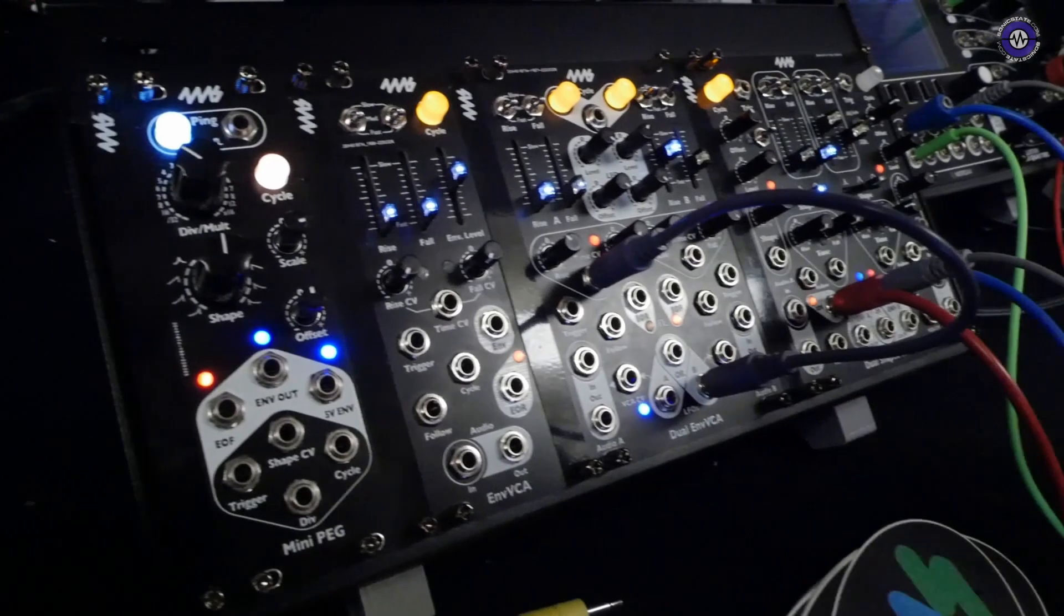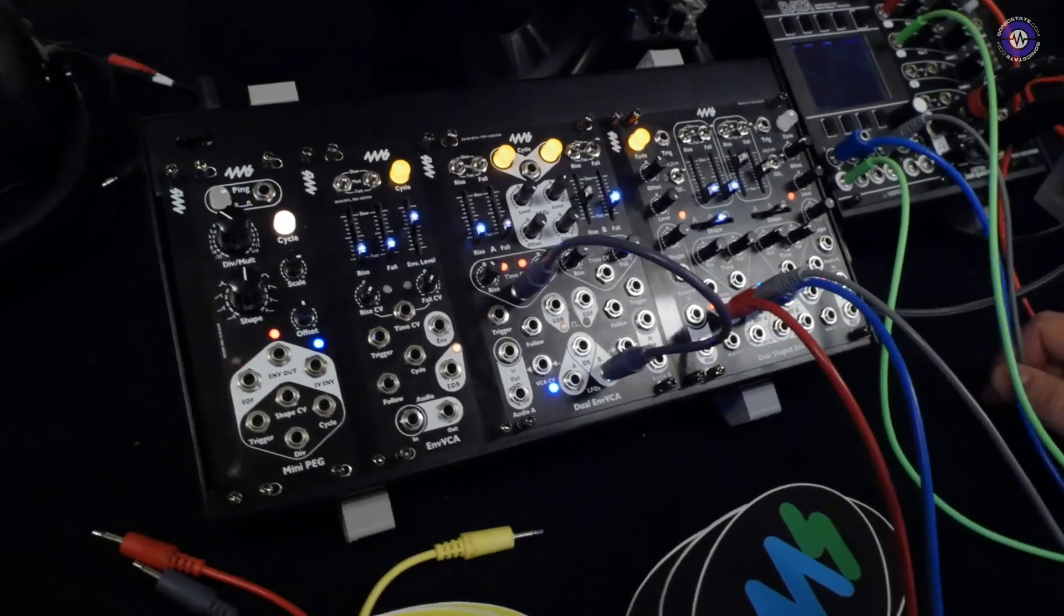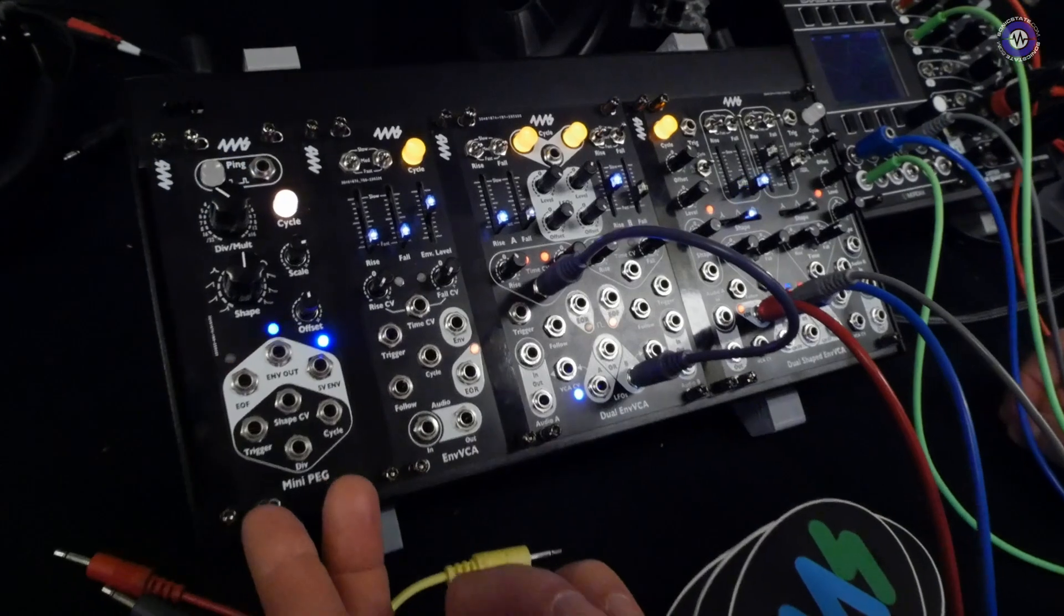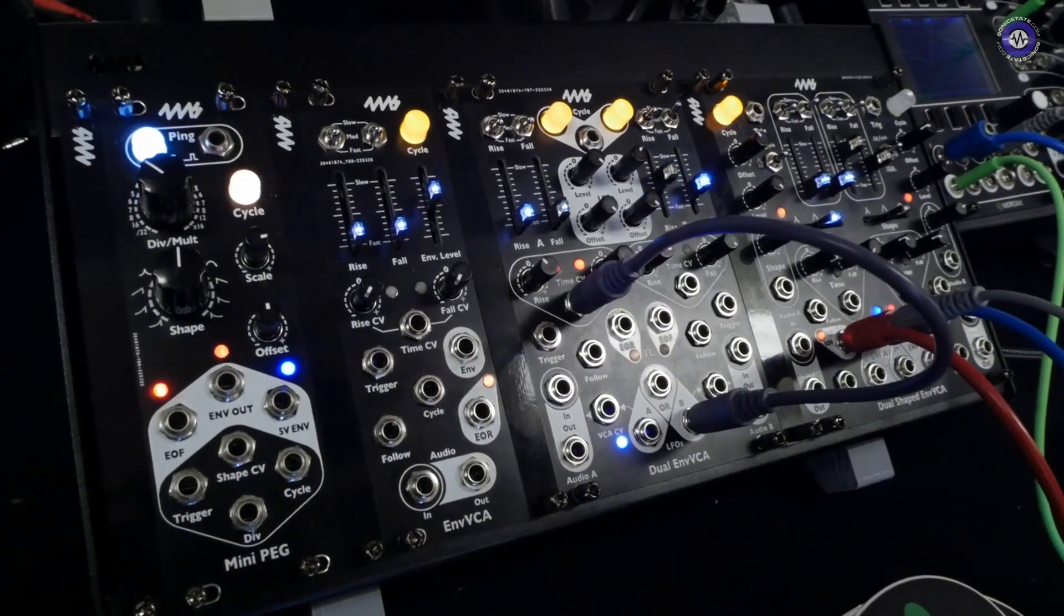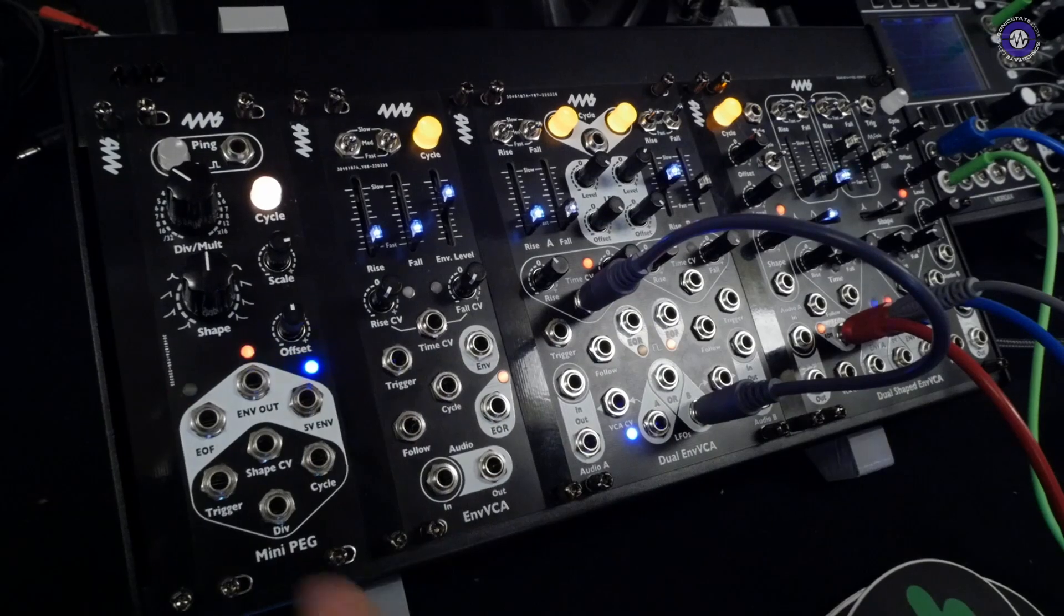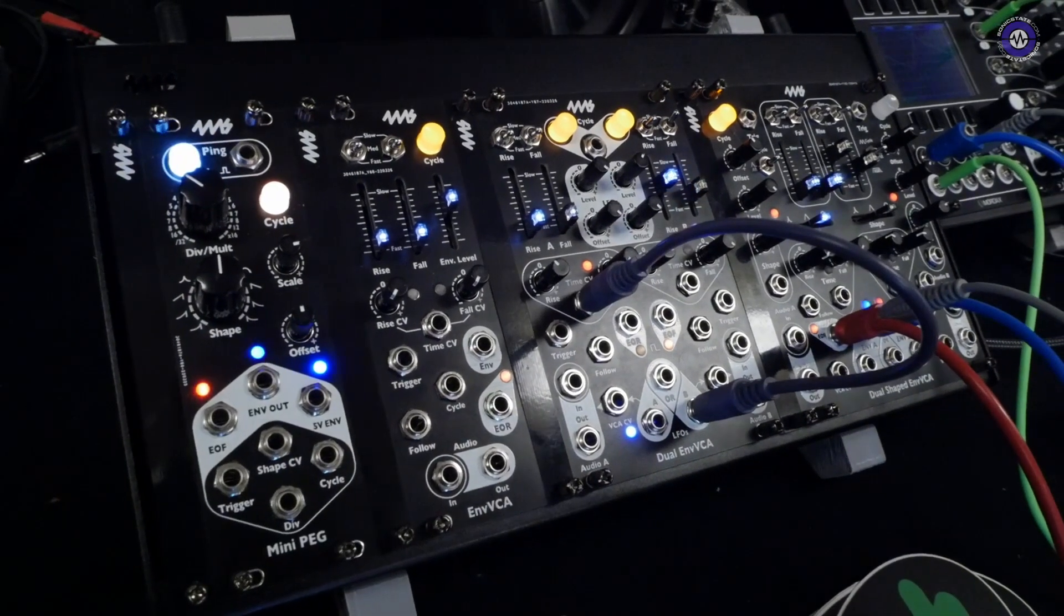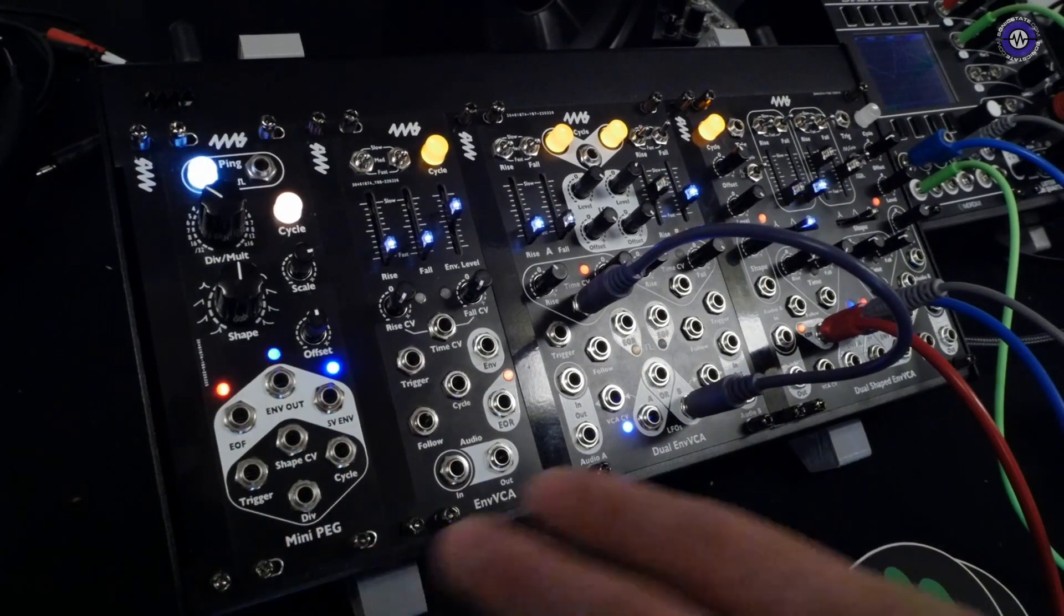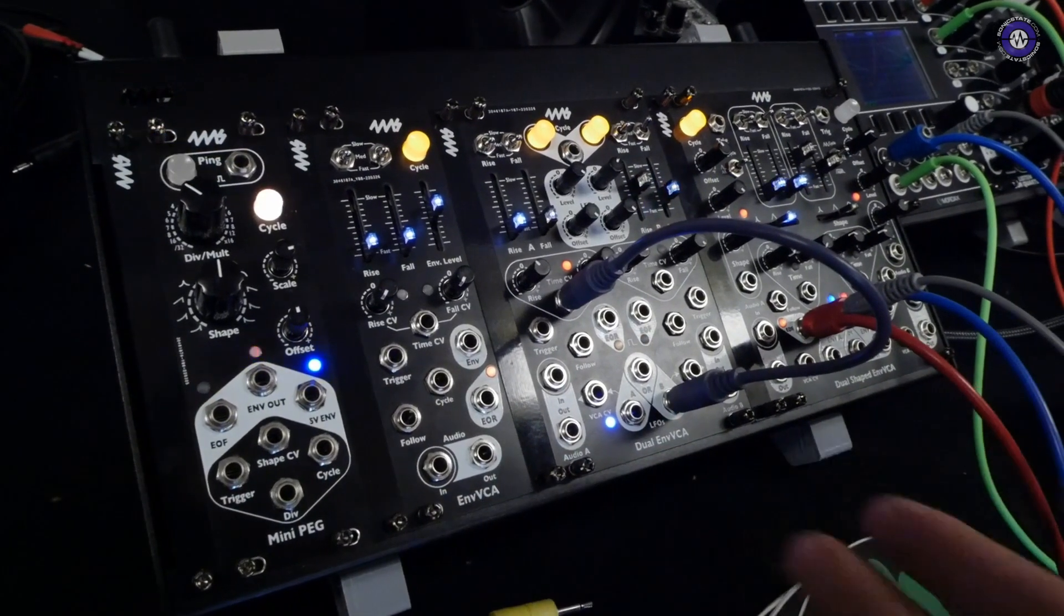the big dual shaped envelope VCA. So, and it's a lot of fun. The mini PEG is eight HP, so it's actually smaller than half a PEG by a little bit. And we did that because they combined the shape, the slew and shape knobs. And of course, there's no VCA on this as compared to the other envelopes.